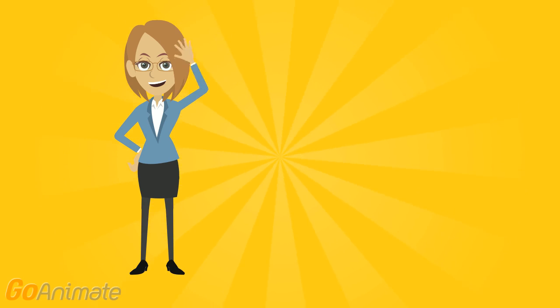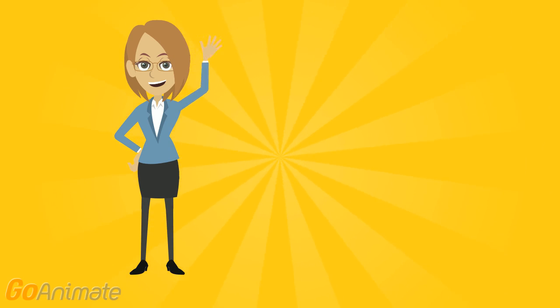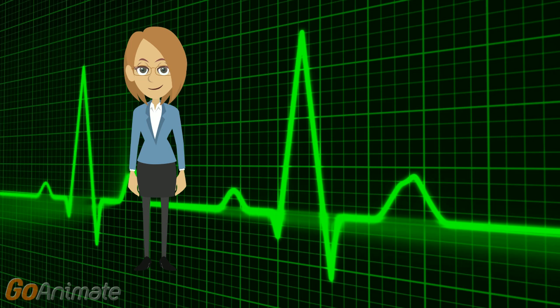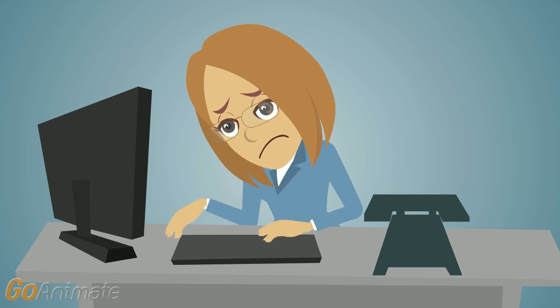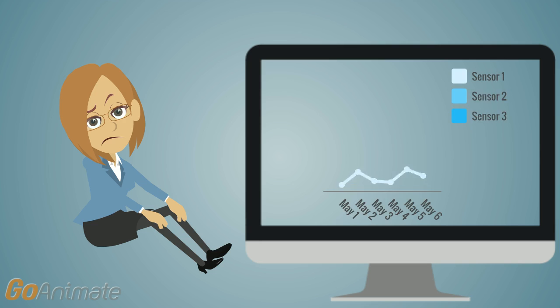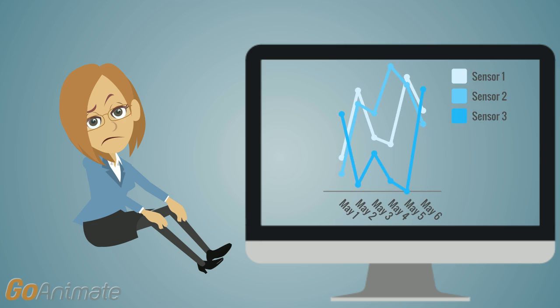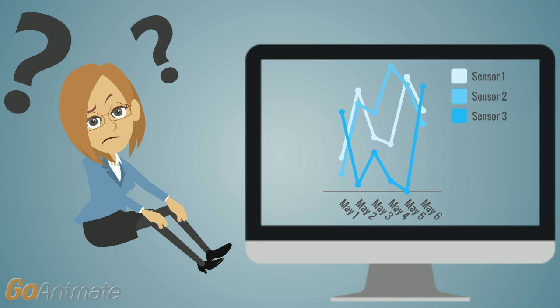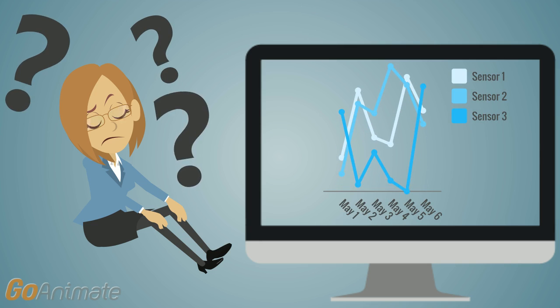Meet Sara. Sara wants to find real-time anomalies in her streaming data. Thresholds and other methods are tedious, require constant tweaking, and miss some anomalies. She needs a solution that can learn with her data.